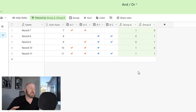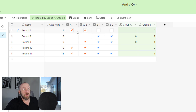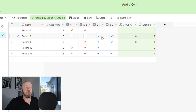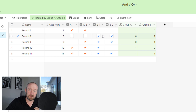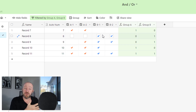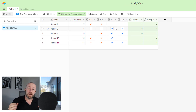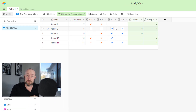Out of the total 12 records we started with, we're now condensed down to just five records — the cases where both A-1 and A-2 are checked, or B-1 and B-2 are both checked. That's the exact output we wanted, but we had to do this extra work. Now let's look at the new feature Airtable has released and build this using grouped filter conditions.